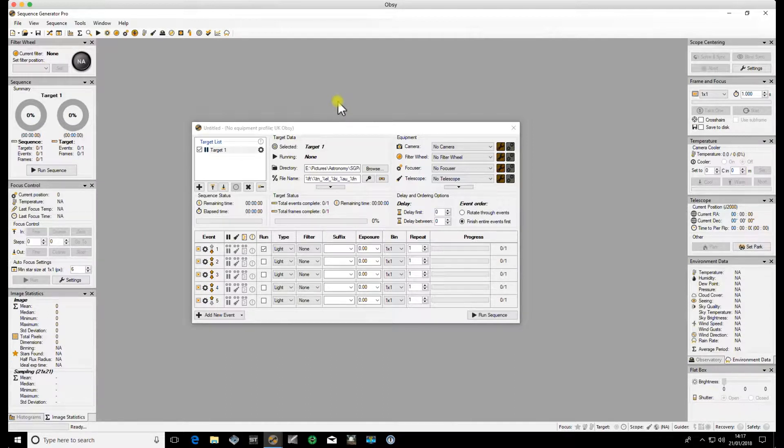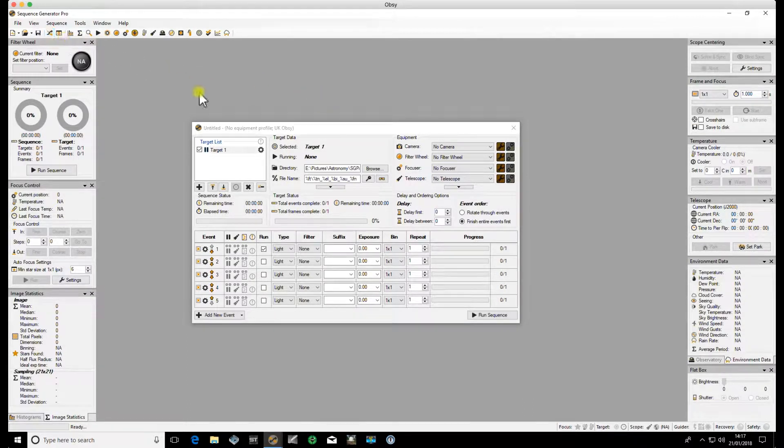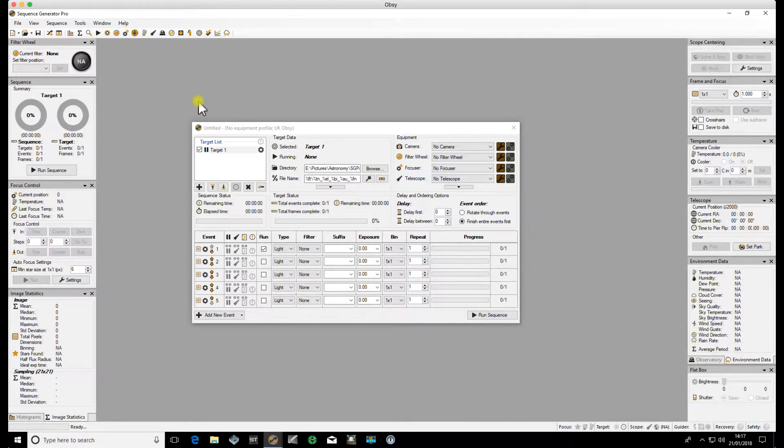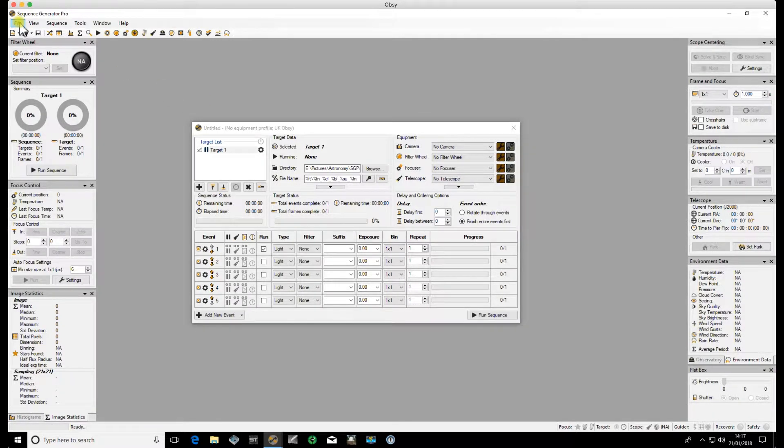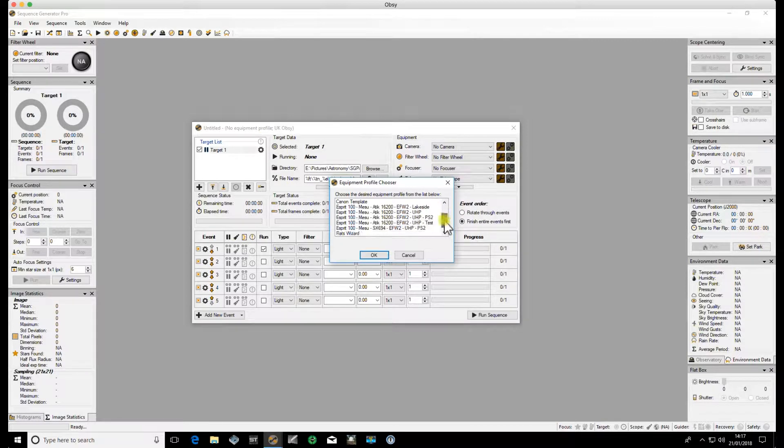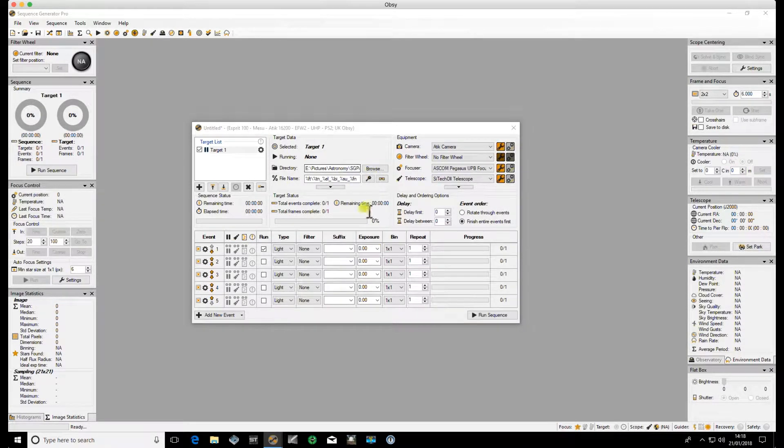I always start by applying the profile to the sequence that I'm going to be doing or the mosaic that I'm going to be making. So if you go to File, Apply Profile to Sequence, and then choose the profile that you're going to be using. I'm going to be using this particular one.